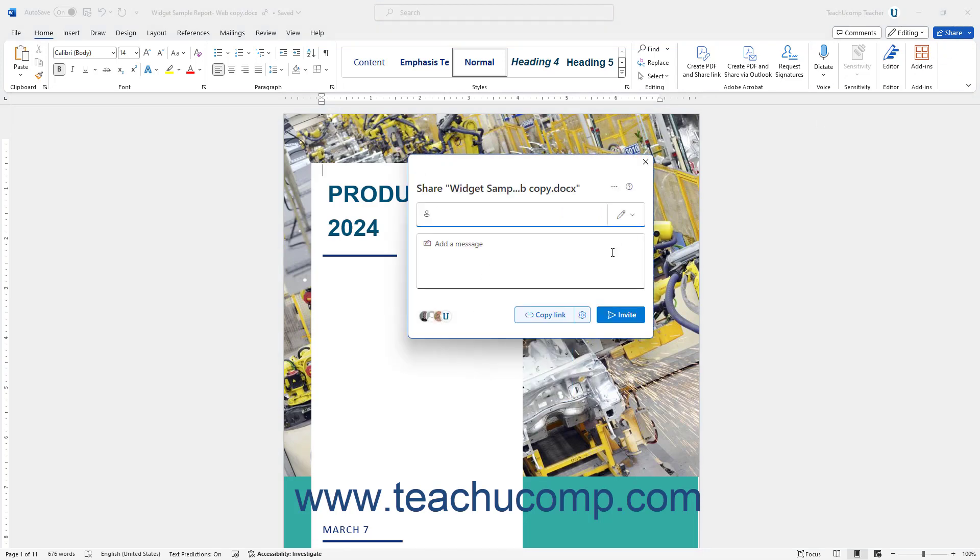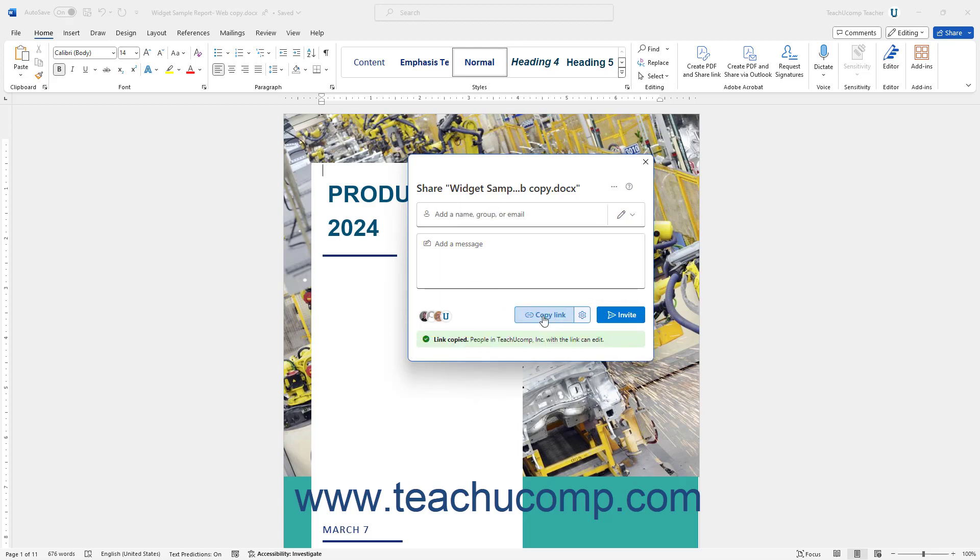Alternatively, to instead copy a sharing link to send to other users in emails or other kinds of messaging apps instead of sending an email, click the Copy Link button at the bottom of the Share pane. Then send the link to the recipients using whichever application you want.